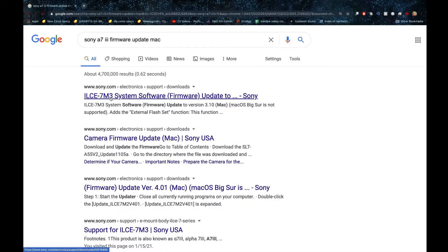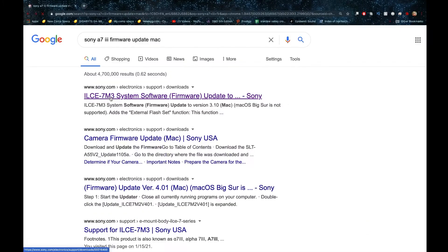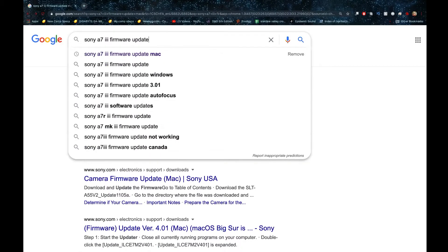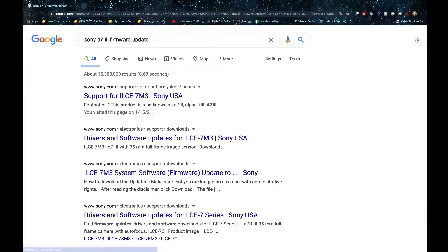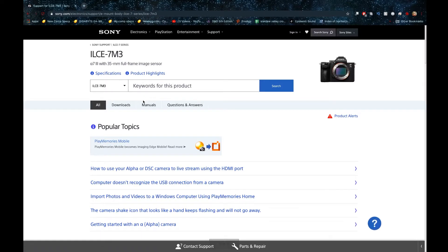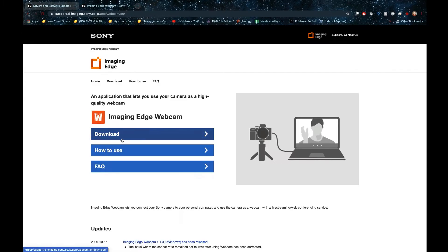We're going to figure out how you can get this webcam working. I am on a MacBook Pro, so this is going to be how you do it on Mac OS. I typed 'Sony A7 Mark III firmware update' and that brought me to the support page on Sony's website.